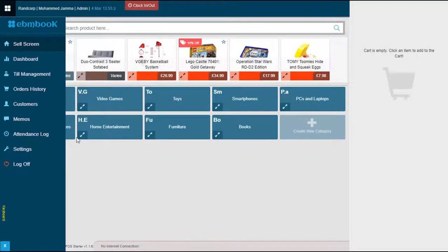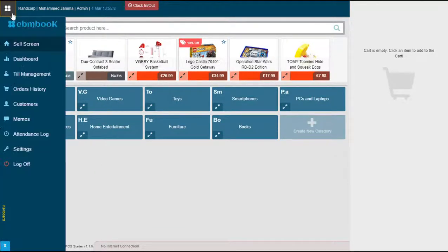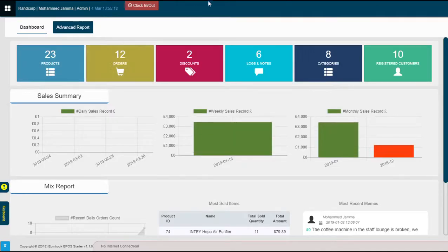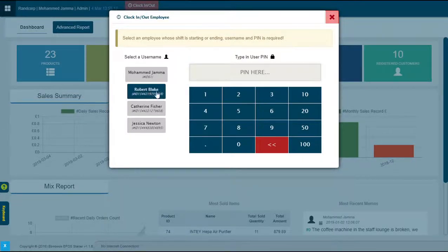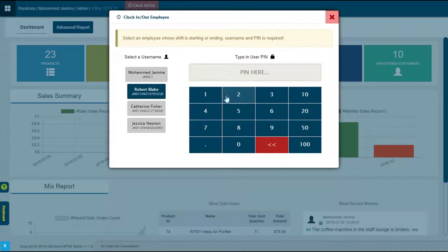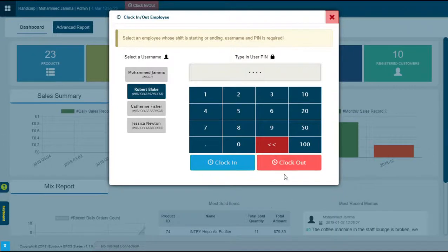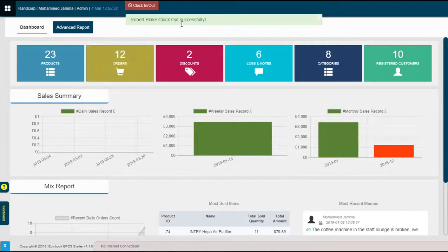Which is any of the screens in here, either from here or dashboard, from wherever this user wants to clock out. Press this button, select the user, type in your PIN or his PIN, and press the clock out button. There you go, an employee has been clocked out successfully.